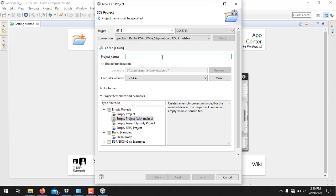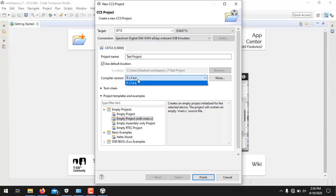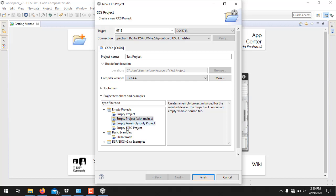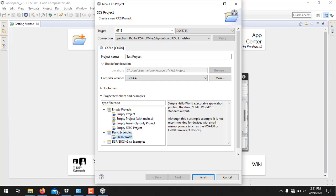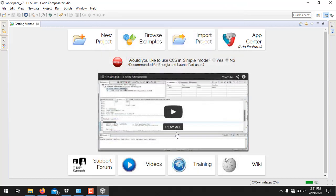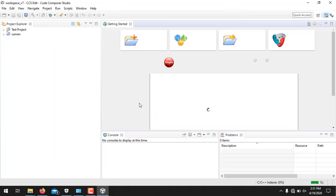And type any name over here. So let's say I name it Test Project. And from this compiler you have to select TI version 7.4.4 which is automatically selected. Then, because our target is just to show you how to create a project for Hello World, I will select the basic project from this template, Hello World, and click Finish. It will set up the project for you.